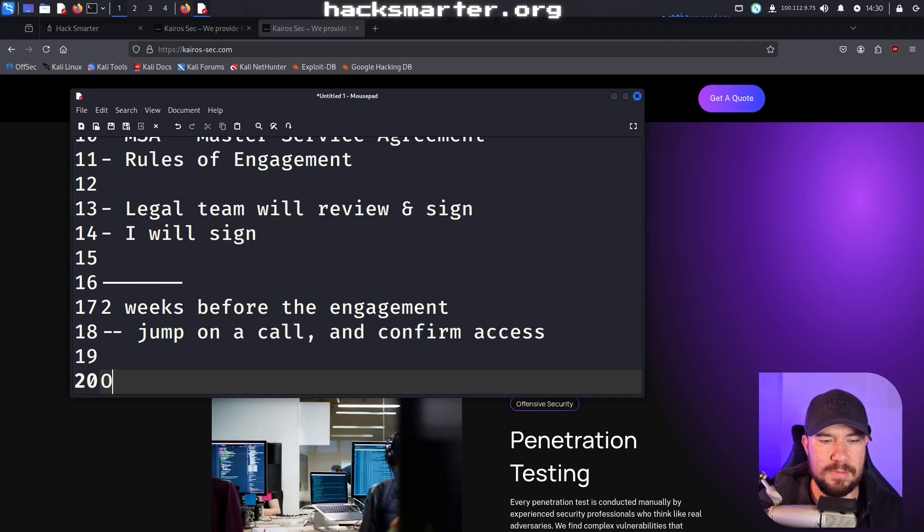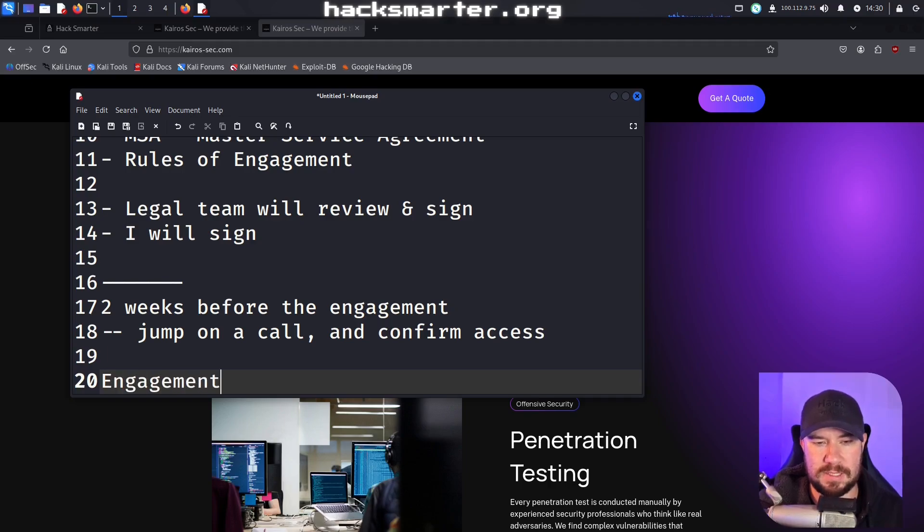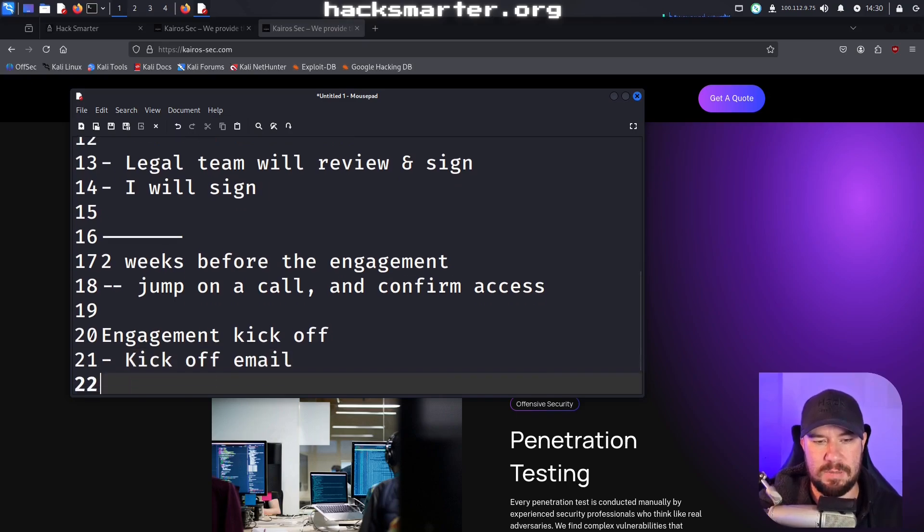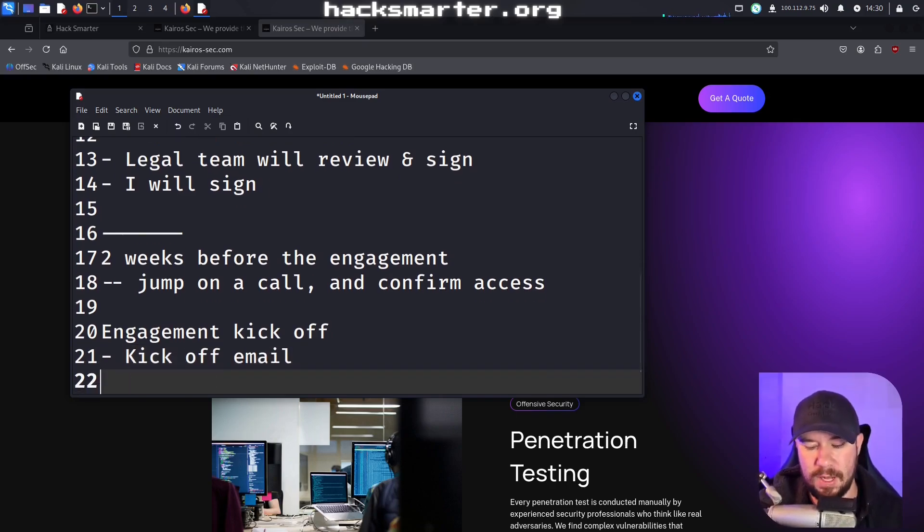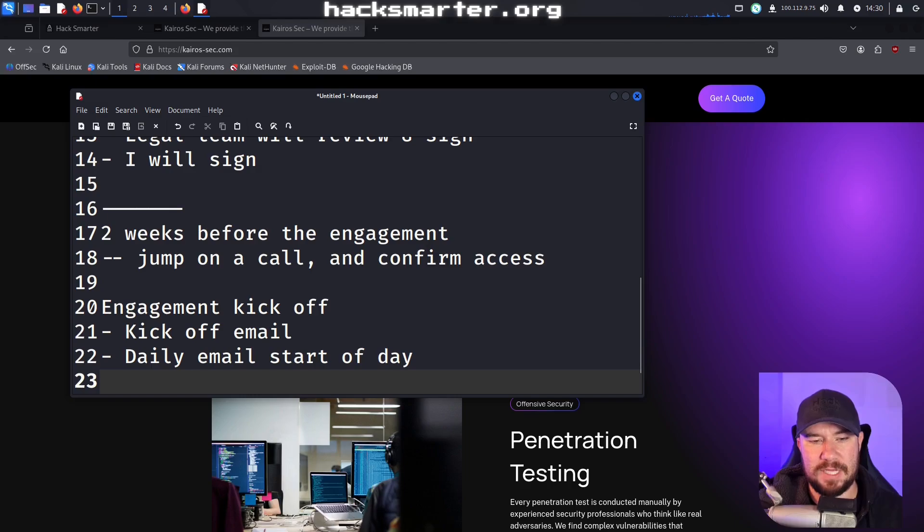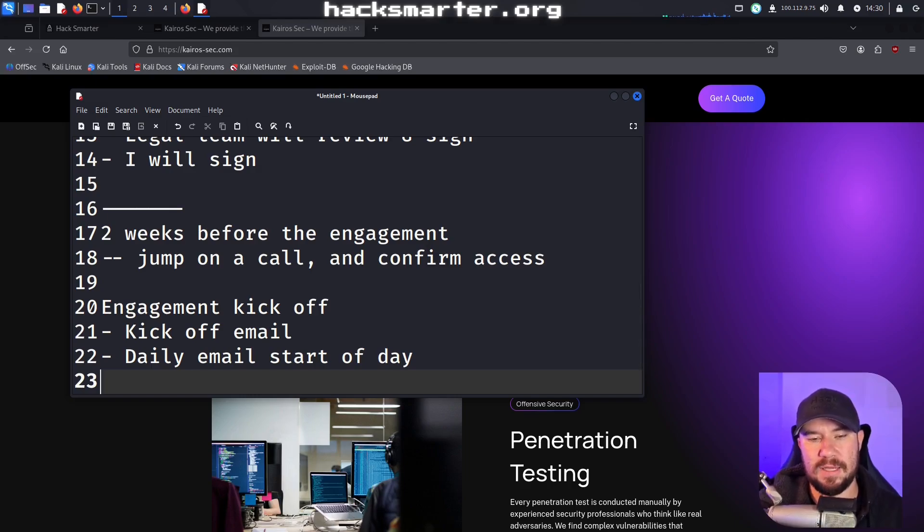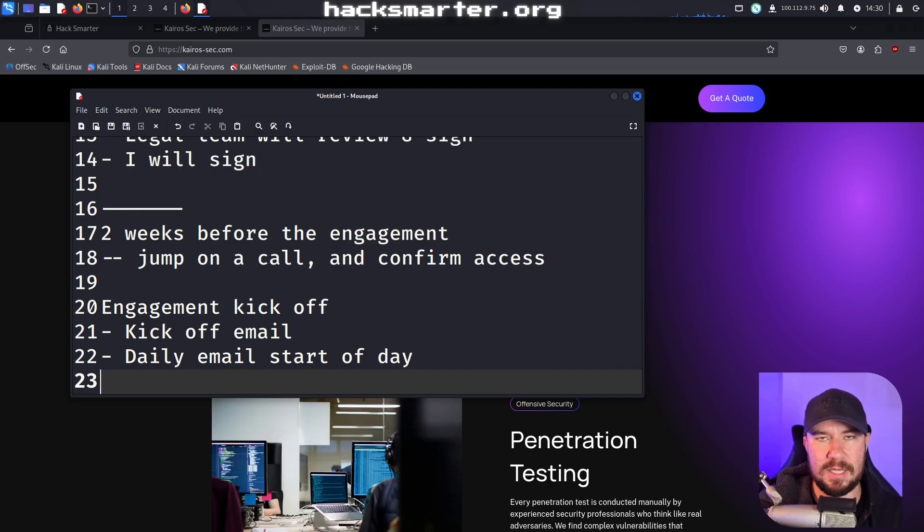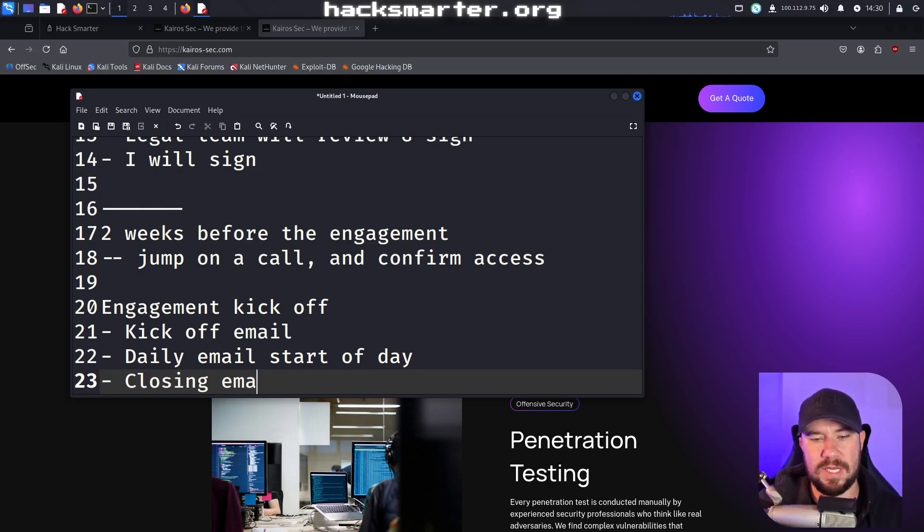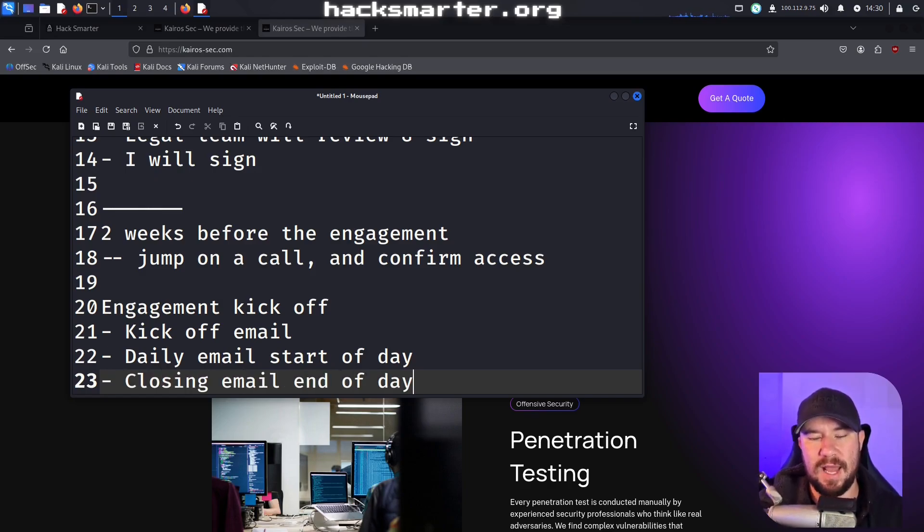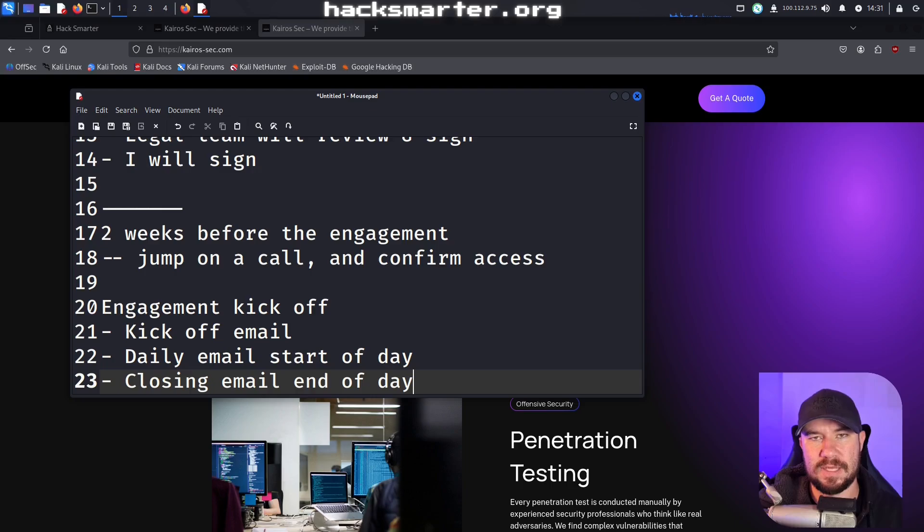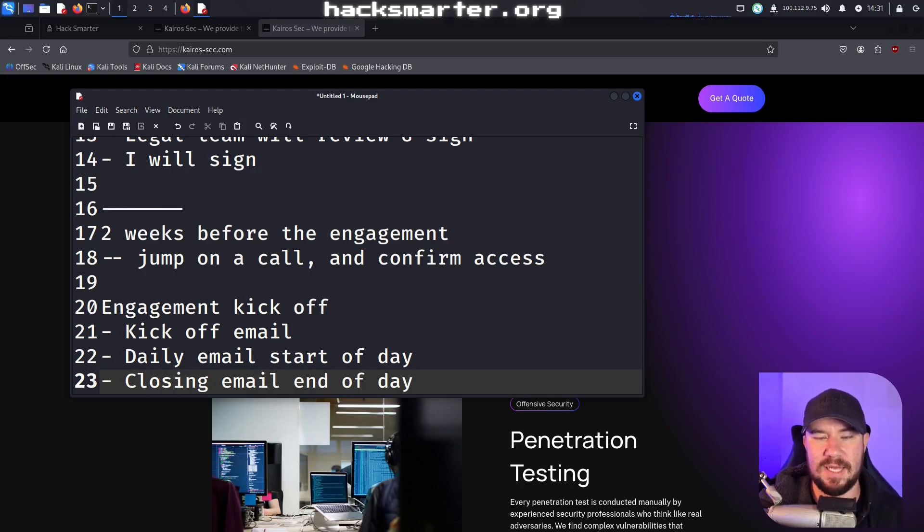And then finally, when the engagement kicks off, I send a kickoff email. Engagement kickoff, I send kickoff email just explaining, all traffic's coming from my IP. I also send a daily email start of day. So at the beginning of every day of testing, I send whoever my key contact is, here are the high level things I'm going to be focusing on today. So if you see something going off in your logs, you know, I'm in your environment, it's not a real threat actor. And then I send a closing email end of day saying, here are the things I did today. So once again, if you have any logs or you want your blue team to look into stuff, here are all the things I did throughout the testing today.